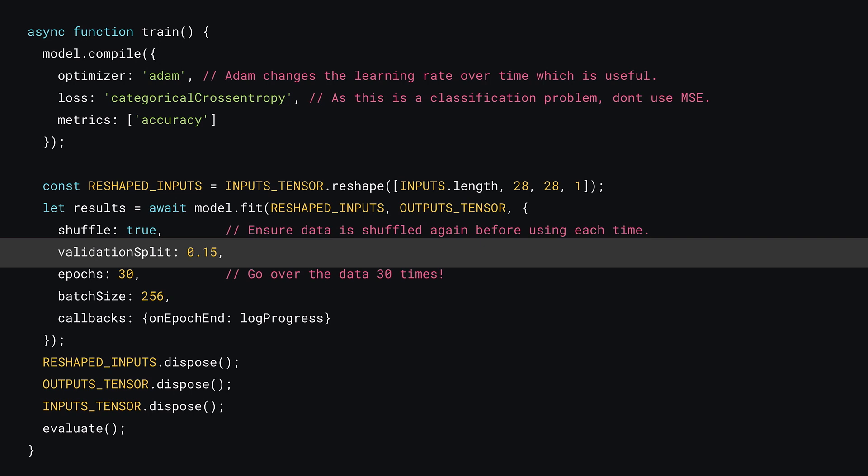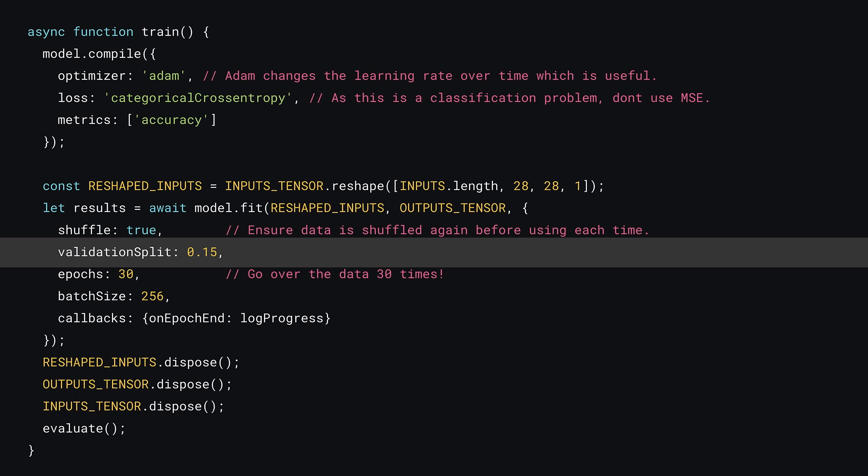Next, you can set the validation split to be 0.15 to set aside 15% of the training data to see how well the model does on unseen data. And after experimenting with different values, 30 epochs turned out to be a good trade-off between time spent training and obtaining decent accuracy. However, feel free to experiment with this value yourself.